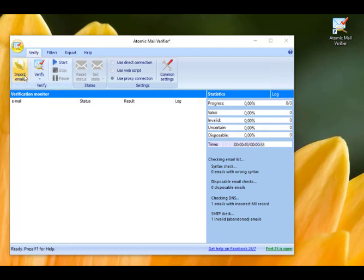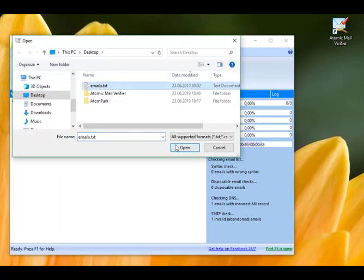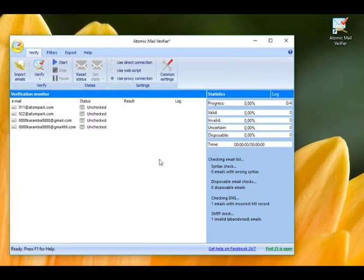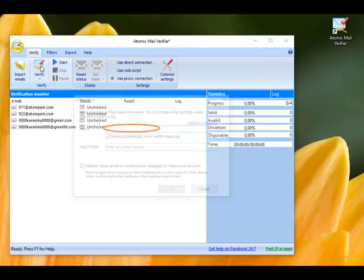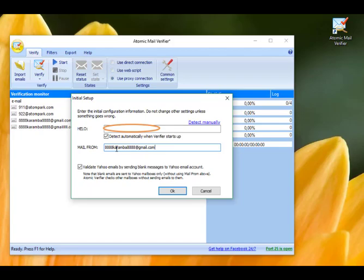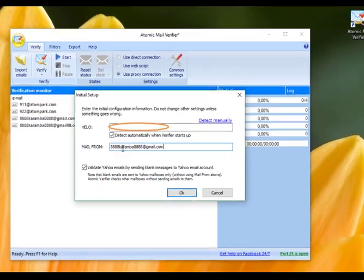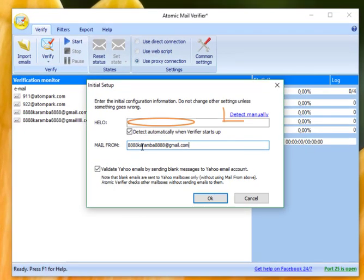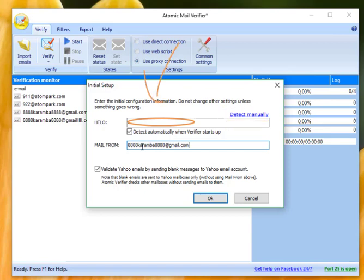Let's take a closer look. We'll start with importing emails. You can import emails with additional data in separate columns that will be preserved after export. Click on the Verify button. In the dialog box, specify the correct HALO value and valid email address. Usually the software determines HALO value automatically, but if not, click Detect manually, then copy and paste the value from the open web page here and click OK.